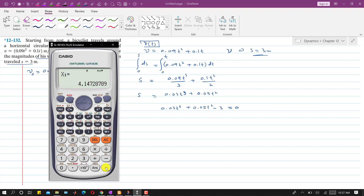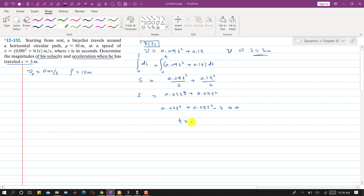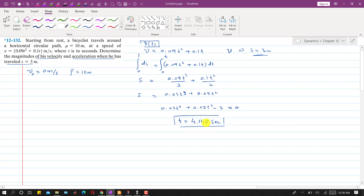The first root is 4.147, which is positive. The other roots are negative or complex. So when s = 3 meters, t = 4.147 seconds. This means the bicyclist takes 4.147 seconds to travel s = 3 meters.